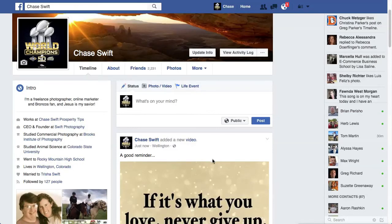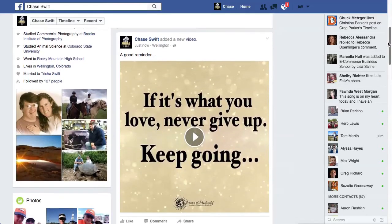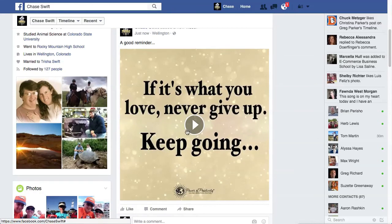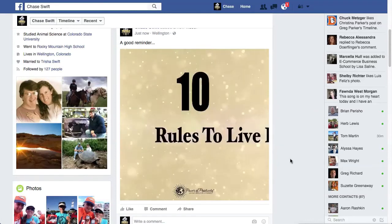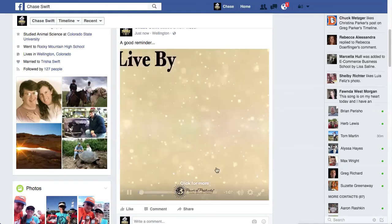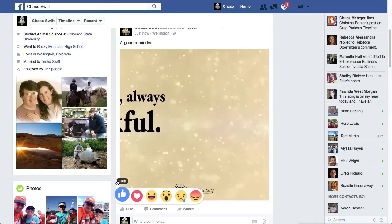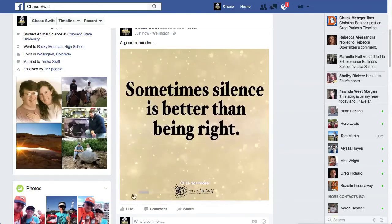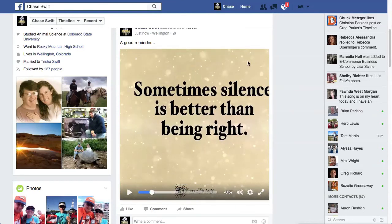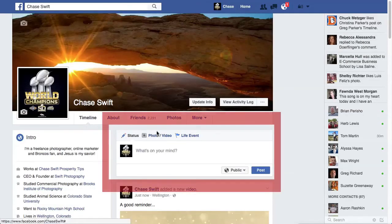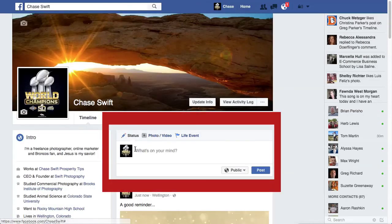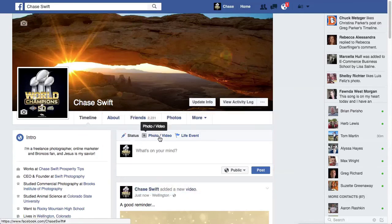The video is finally rendered — it took probably no more than two or three minutes — and now I have a video up on my Facebook wall. Let me click play here. It's really not difficult; Facebook makes it very easy. Adding a photo or video is right at the top of your status post area.